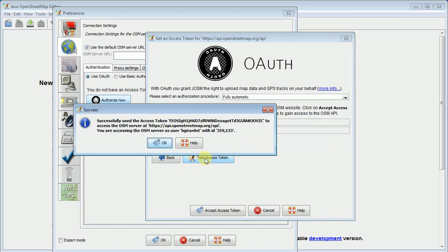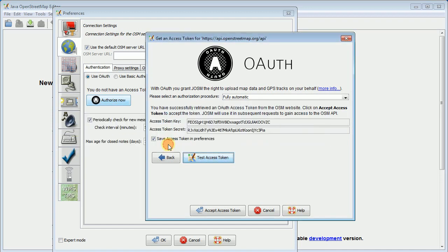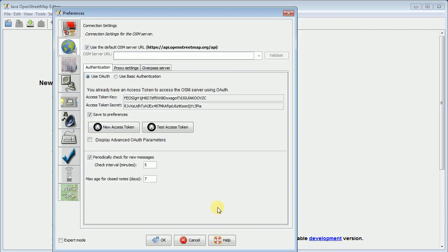But say test. Mine is always successful. Hopefully yours is too. And then say accept those access tokens. So that's all set. Now JASM will be able to log in to OpenStreetMap anytime I need to upload or download data.